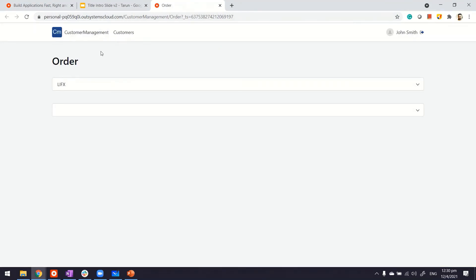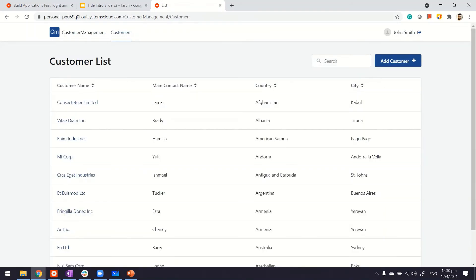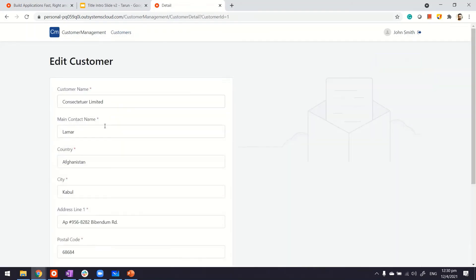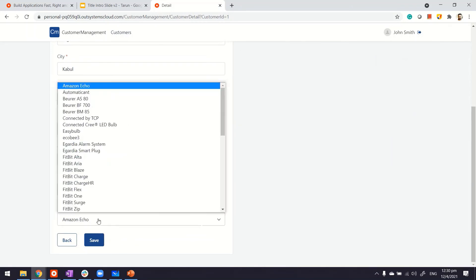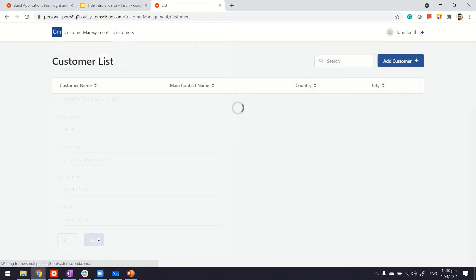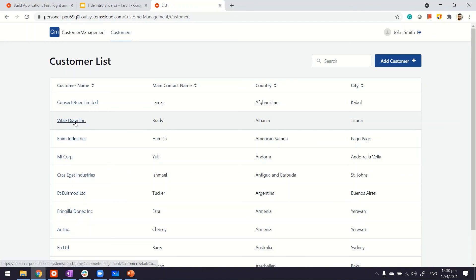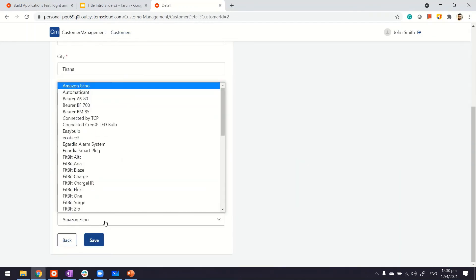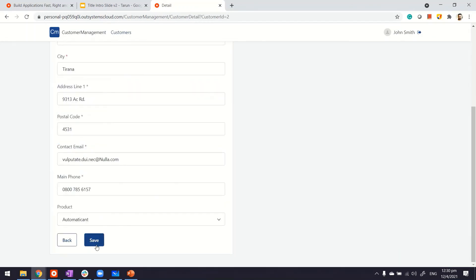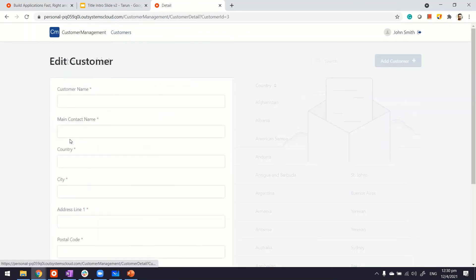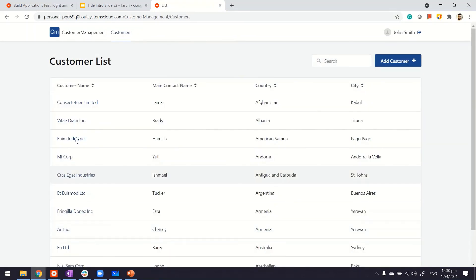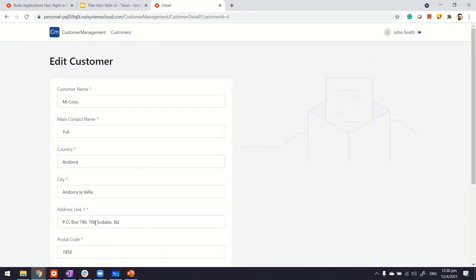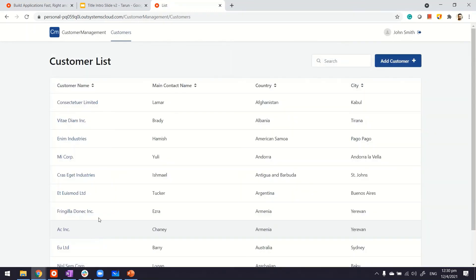We'll come to the page later. First of all, let me modify and add some customers with some products in it. So let's say the first one is for automatic end save. Second one also is for automatic end, and the third one is for Amazon Echo. And next is for Amazon Echo maybe.